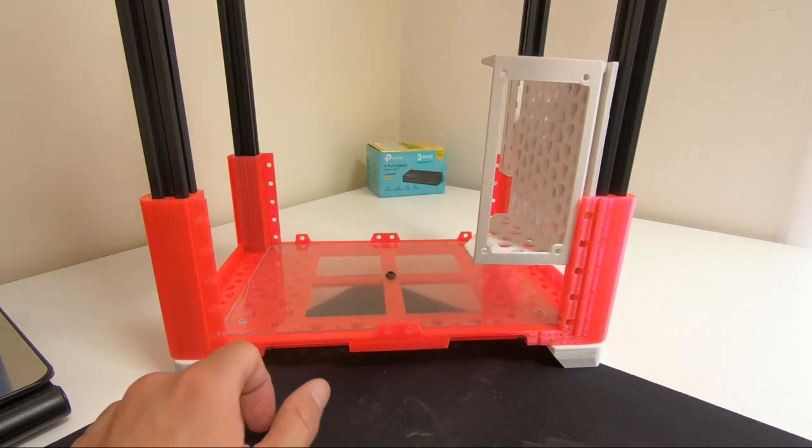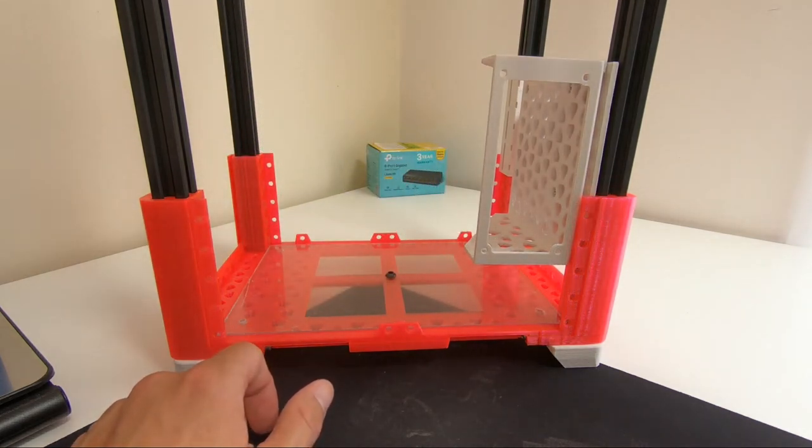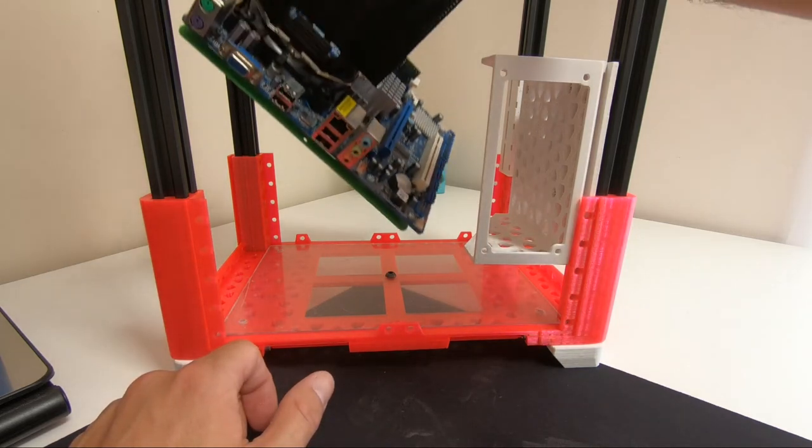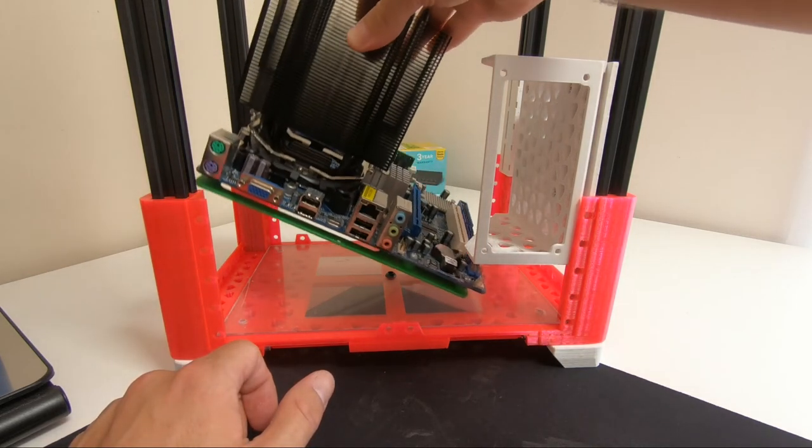For the right standoffs, I ordered some computer case screws on Amazon.